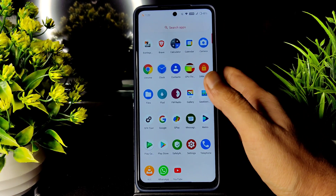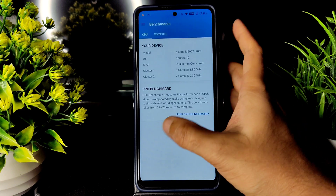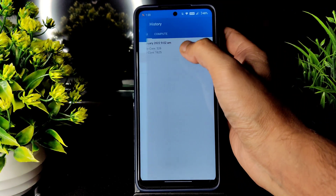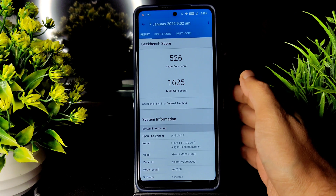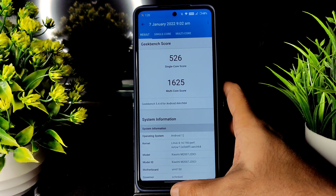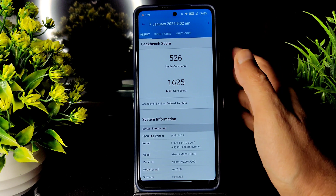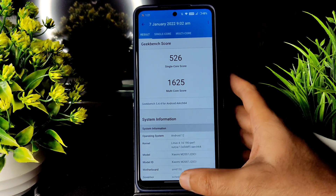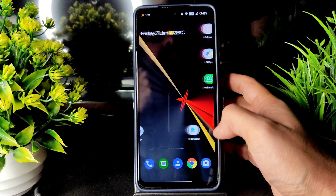I'll show some gameplay also. Into the Geekbench scores, the single score is 526 and multi score is 1625, which is a very good score. The kernel is Linux 4.14.190 per surya kernel, as I already explained. This is a very good ROM.